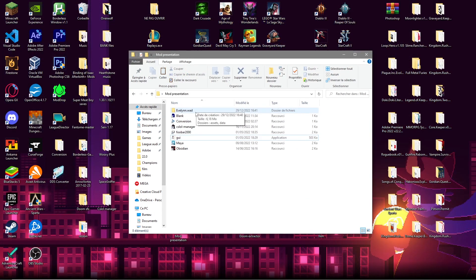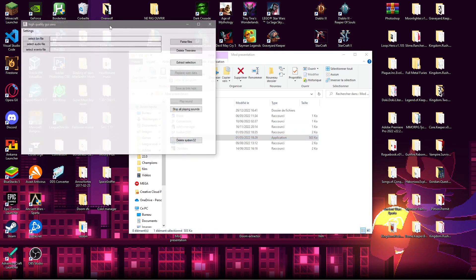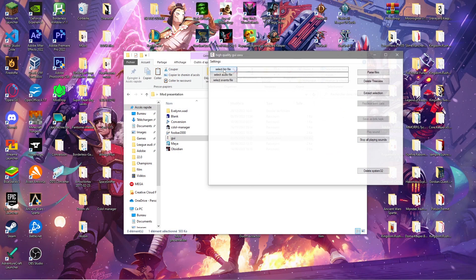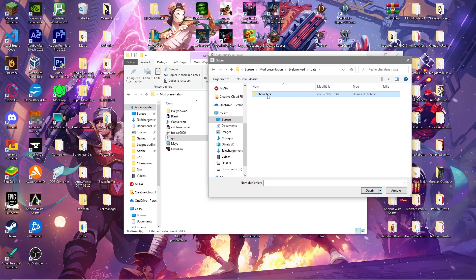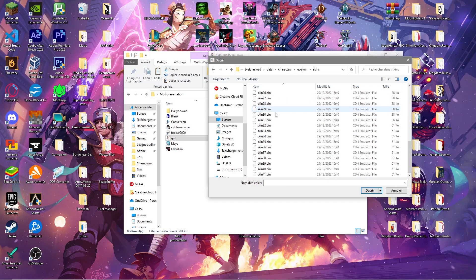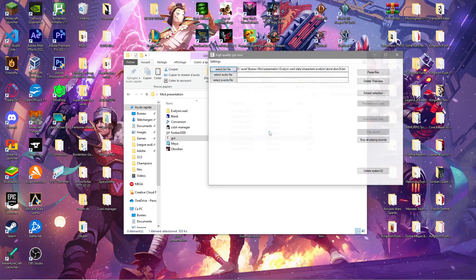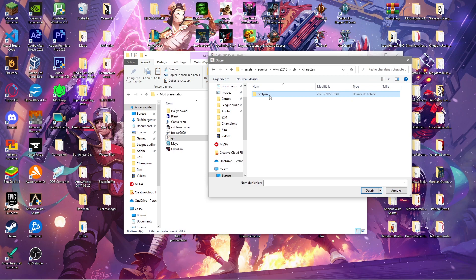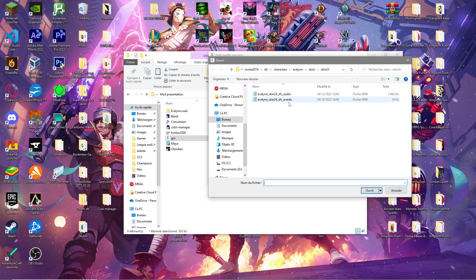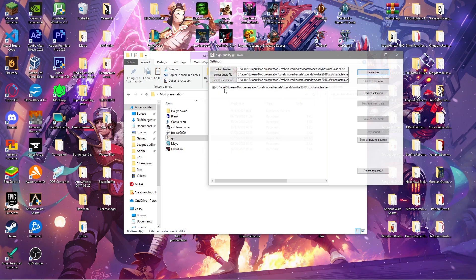Once everything is trimmed down, launch the GUI tool. Select a bin file — go to your Evelyn.wad folder, then Data > Characters > Evelyn > Skins and pick the relevant bin. For this example it's skin24.bin. Then select the audio file that's in Assets. Pick the audio, pick the event, then open the pause files.